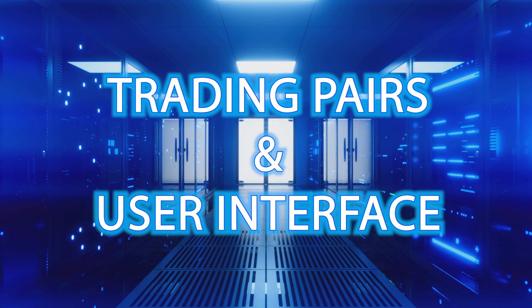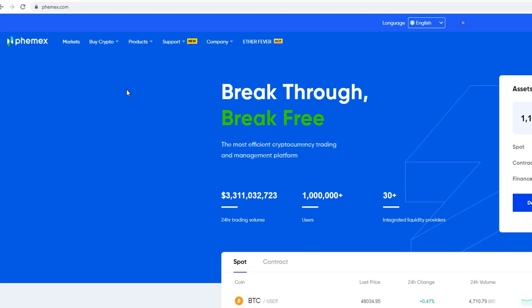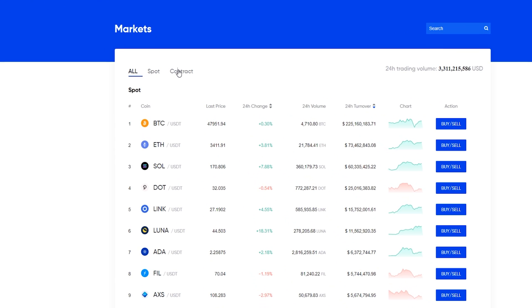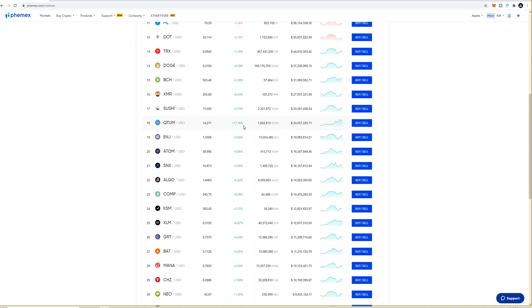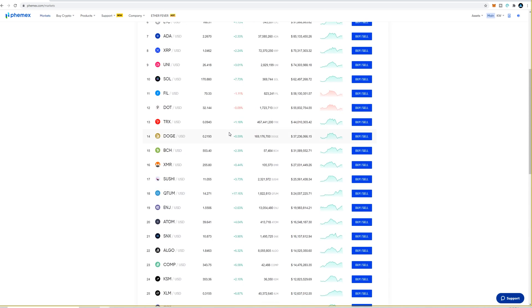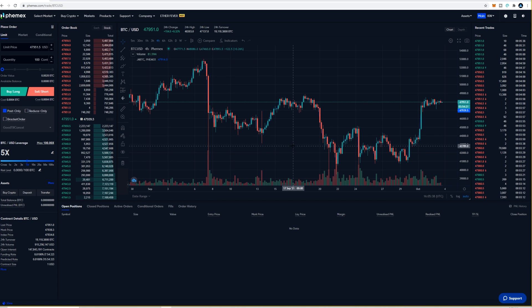Now we're ready to trade some alts. To see all the market pairings come up to the top left hand side of the screen and click on markets. To get to the contract pairings click on contract, and on this page you'll see all the contract pairings you're able to trade using leverage. Remember when trading altcoins you'll need to fund your USD contract account. When you're ready to make a trade, come over to buy/sell under action and give that a click — here's the user interface where all the trading happens.